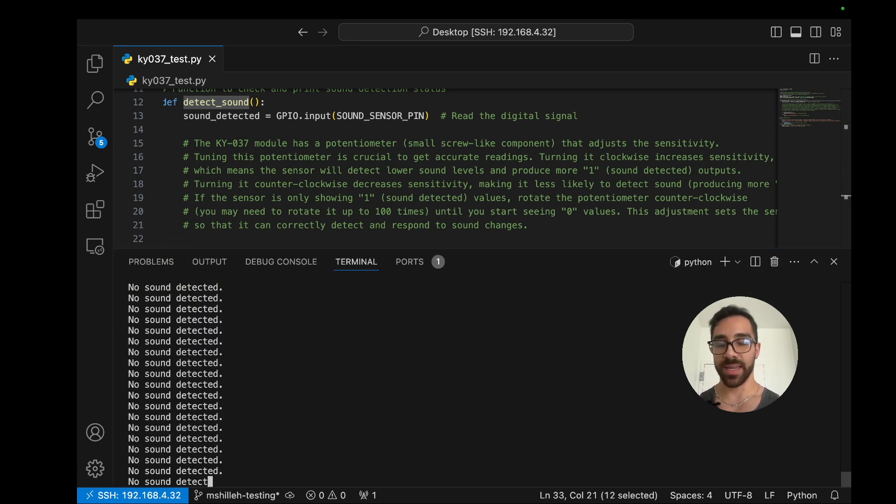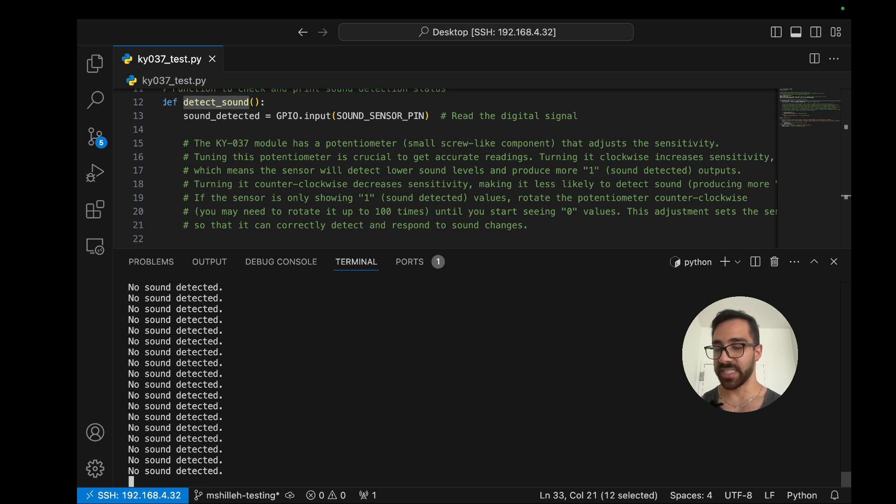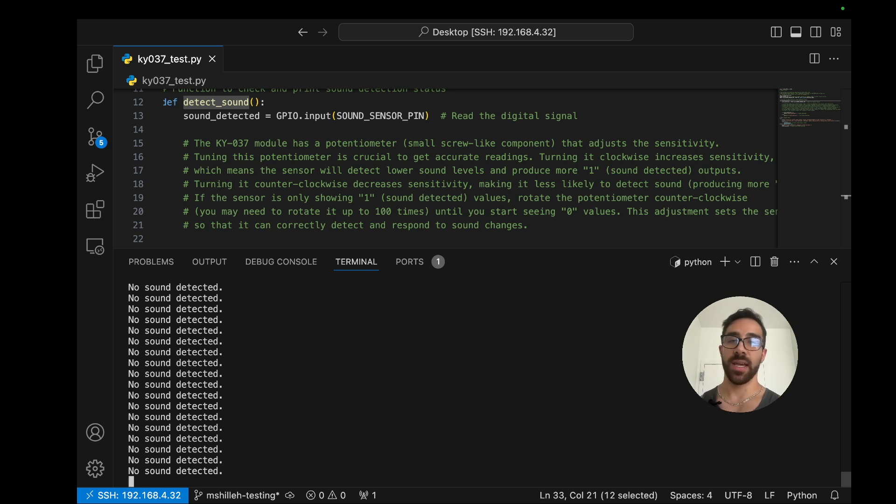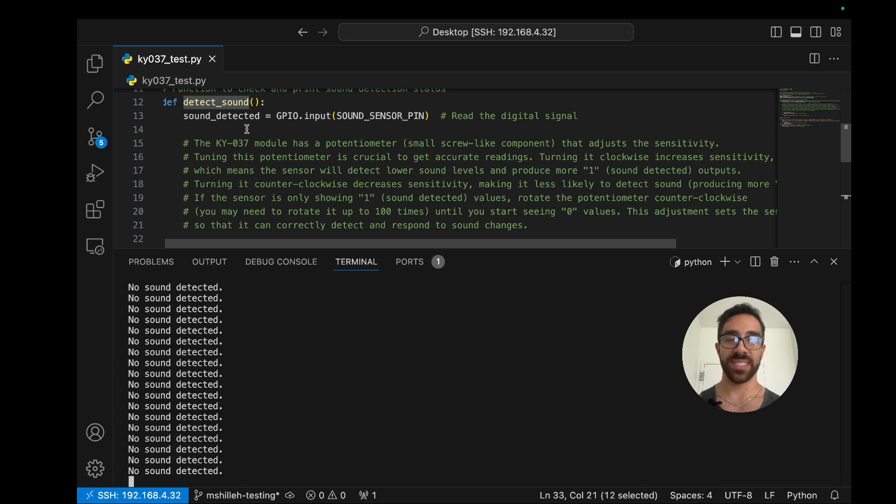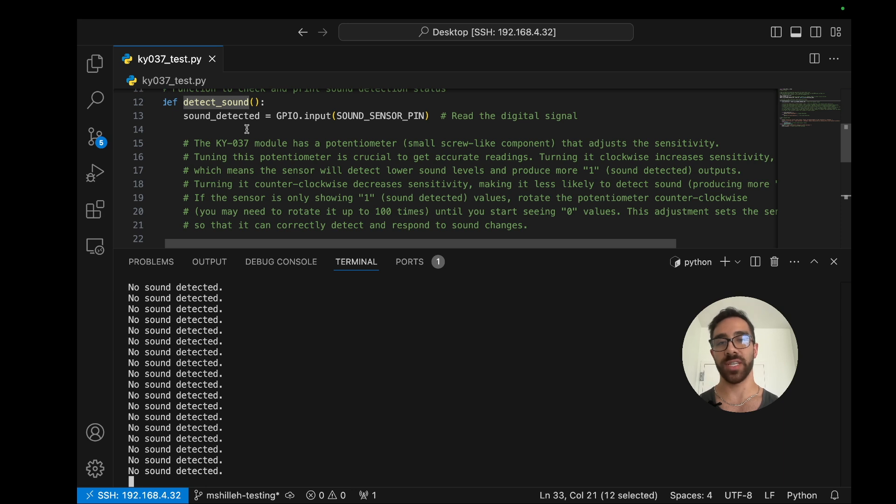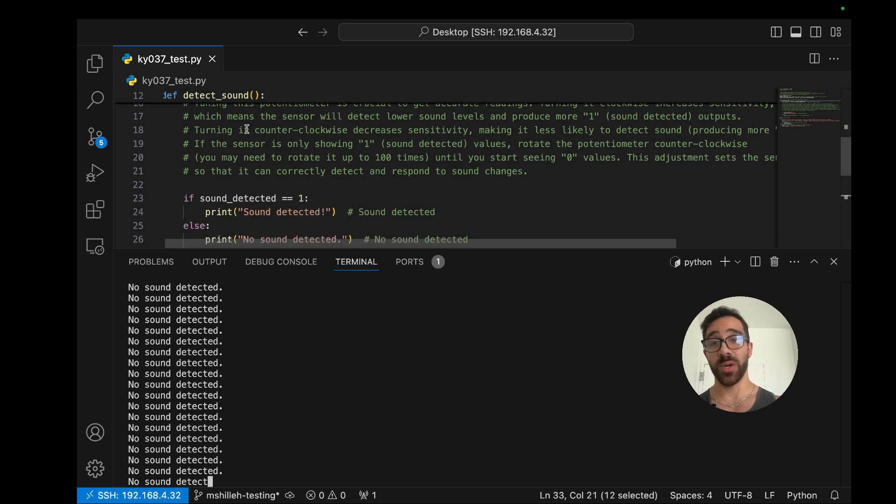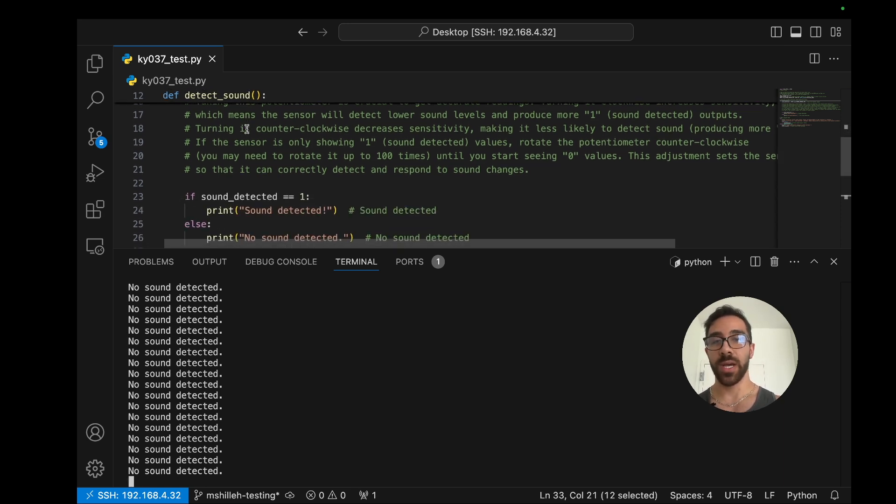I'll show you exactly what I mean by that tip. So let's go ahead and run this code here. Python KY037 test. You could see right now, no sound is detected. So that means this sound detected is zero. But when I first actually got the device, this was always sound detected. And it took me a long time to actually get it to change from sound detected to no sound detected. So it was incredibly frustrating.